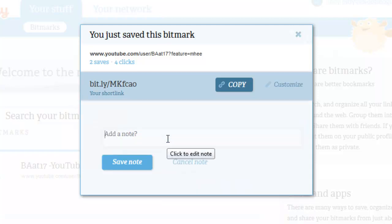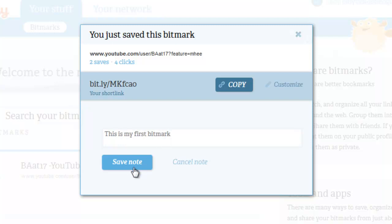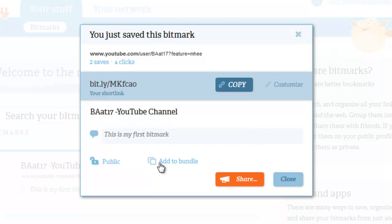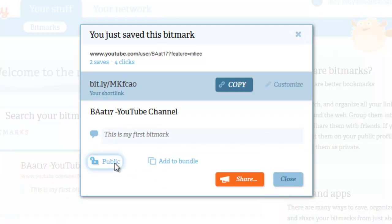You can add a note — for example, something like 'this is my first bitmark' — and then click save note. You can also decide whether to make this public or private.